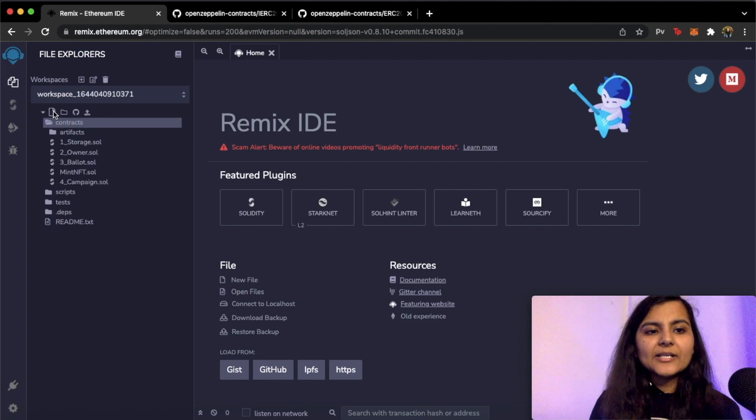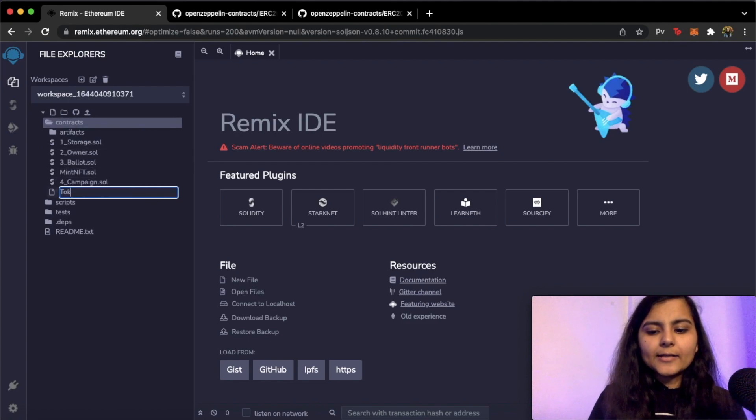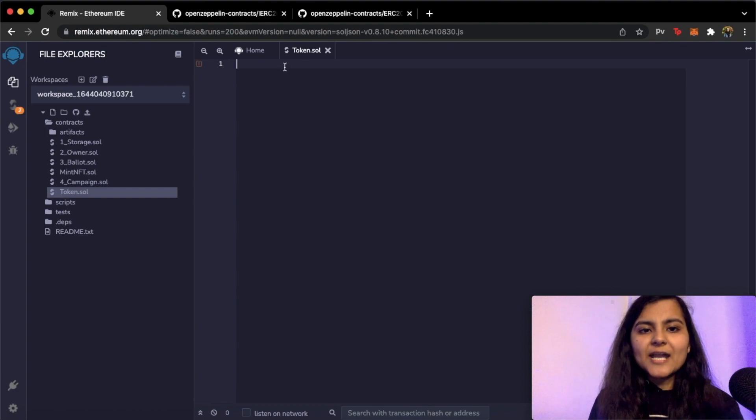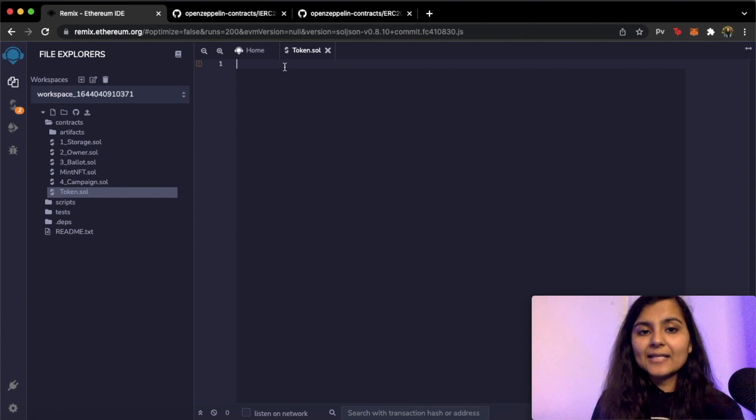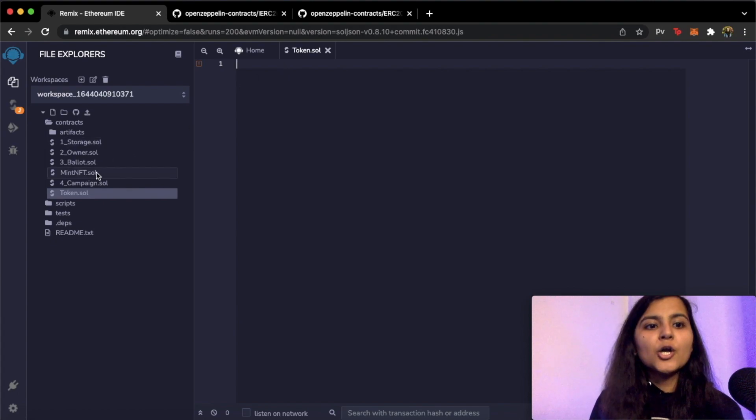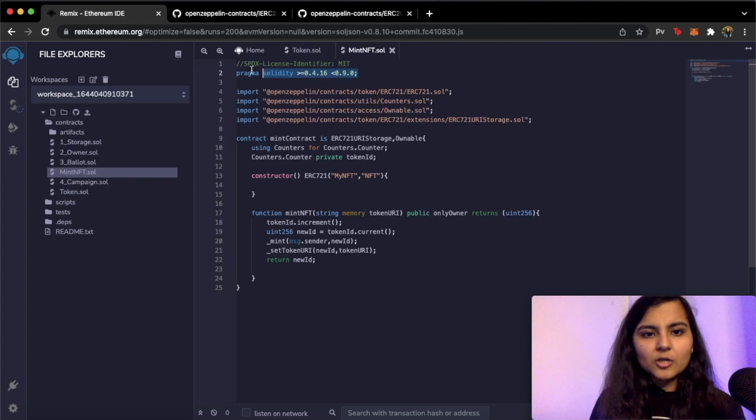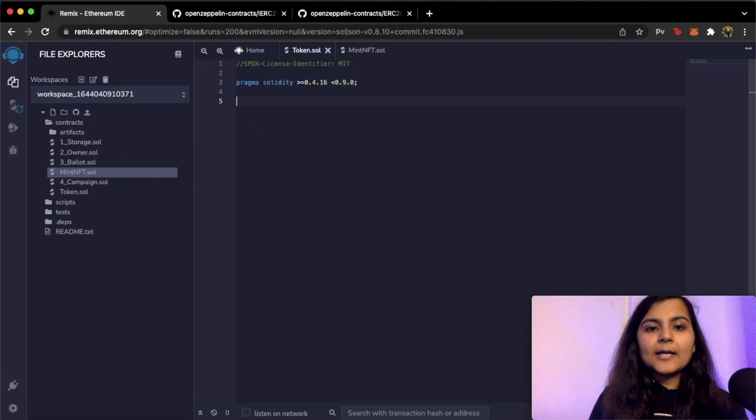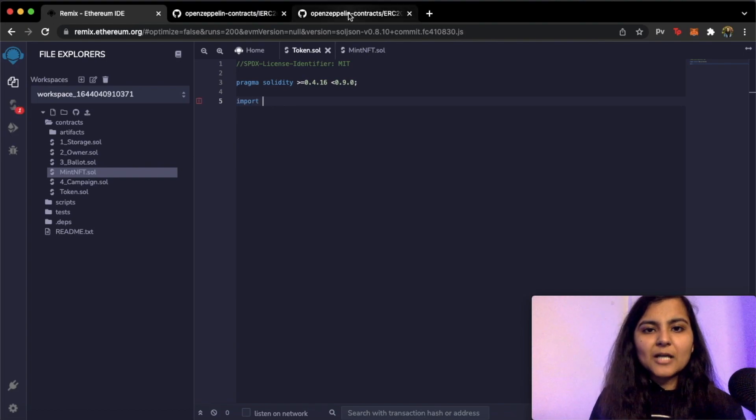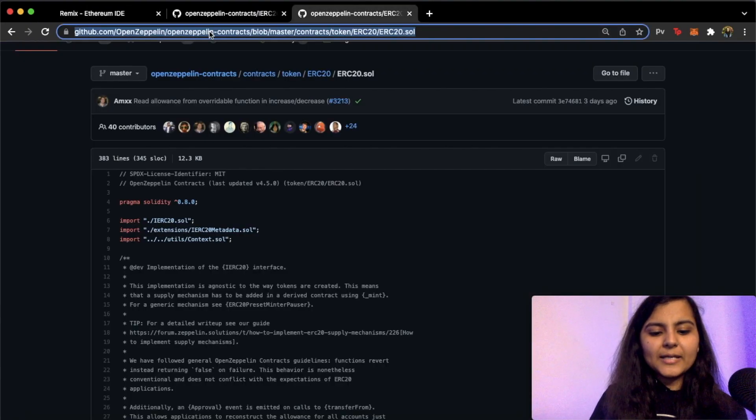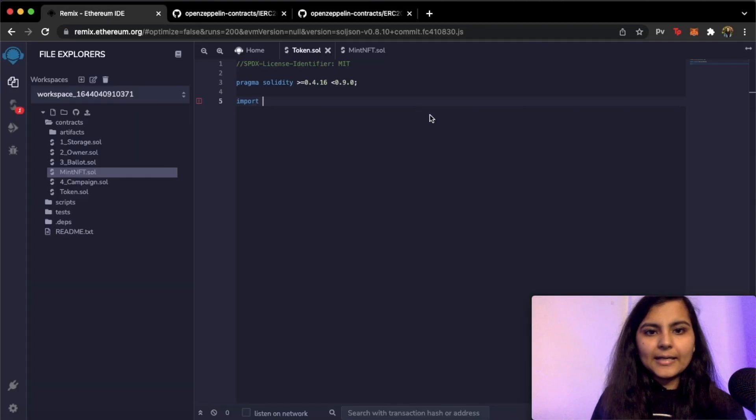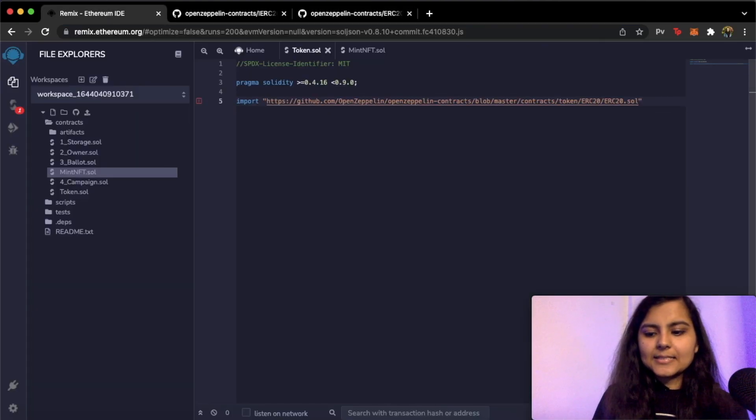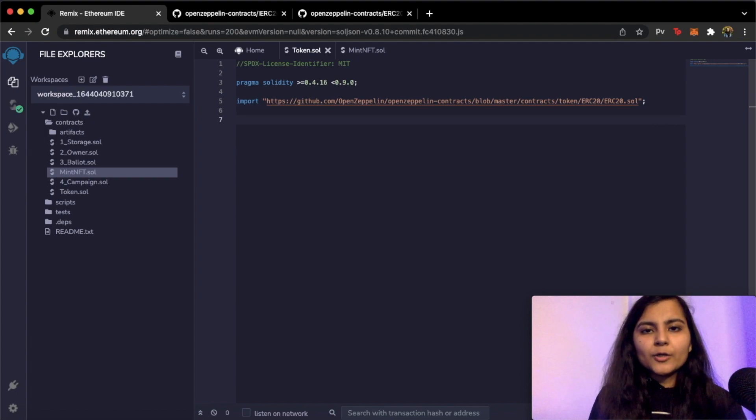So let's move to our Remix and under the contracts folder I'll create a new file. Let's call it token.sol. As you know, for creating any smart contract we first need to define two major things. One is the license line and the other is the pragma solidity line. So I do have a pre-written smart contract. I will simply copy these two lines from there. Now let's import this ERC20 smart contract. For doing that we simply copy this link and paste it here and end it with a semicolon.